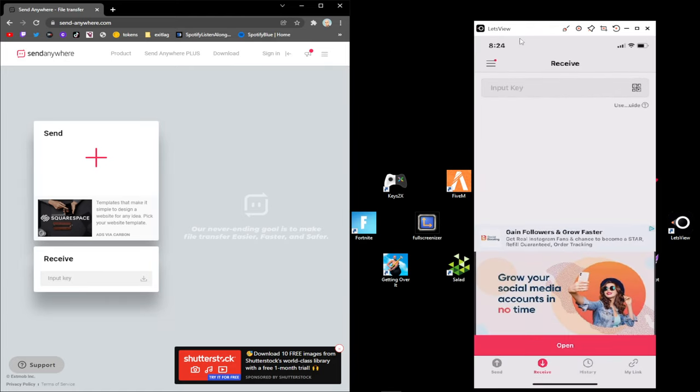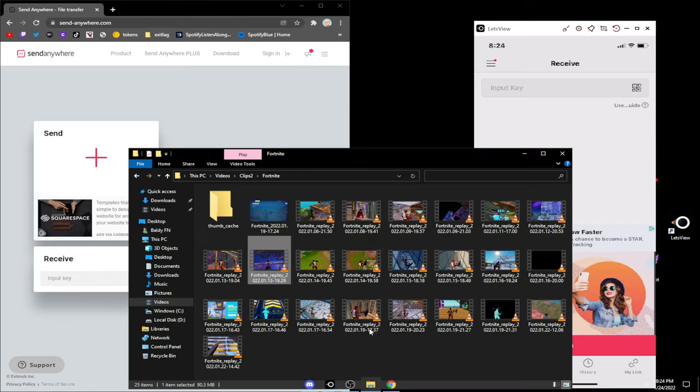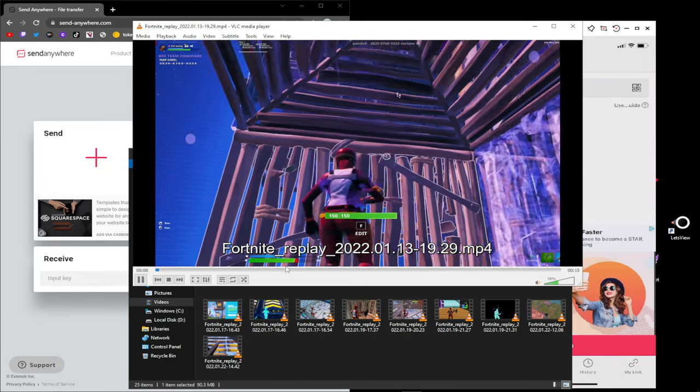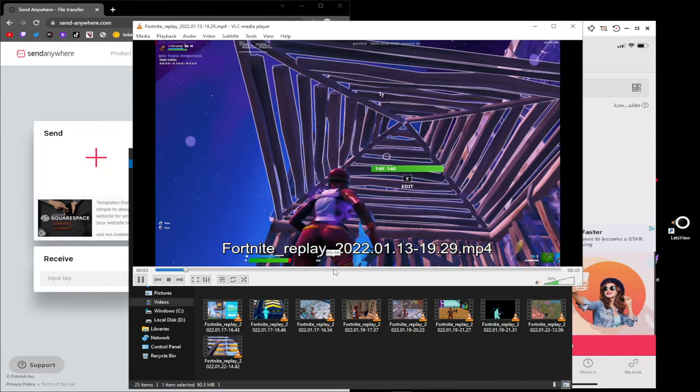After you download that, open it and go to Receive. Then when you're on the website on your computer, you want to go find a clip. I'll pick this one right here, I'll play it real quick.